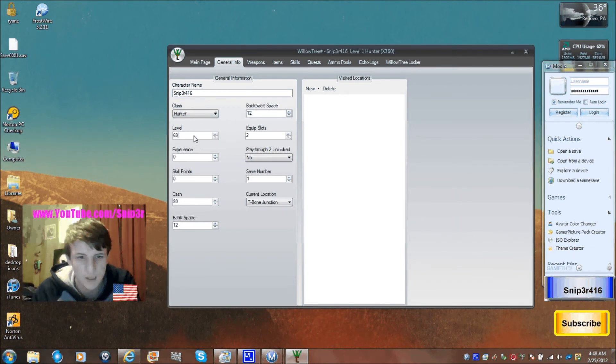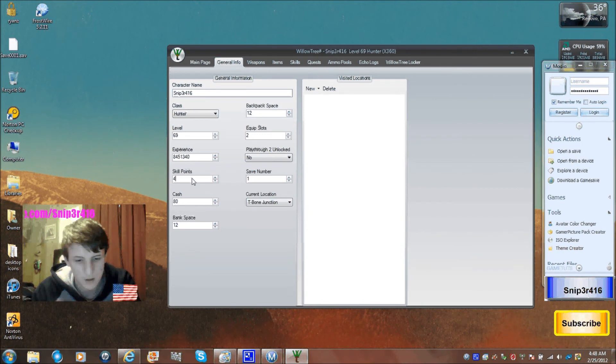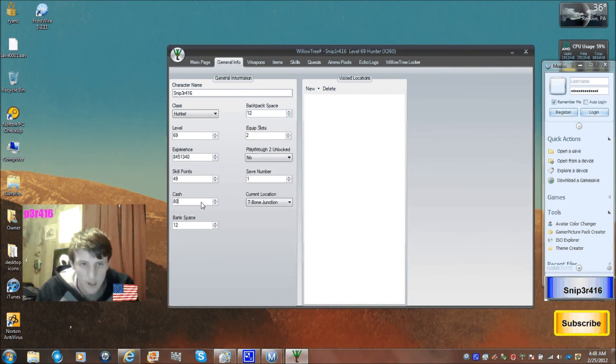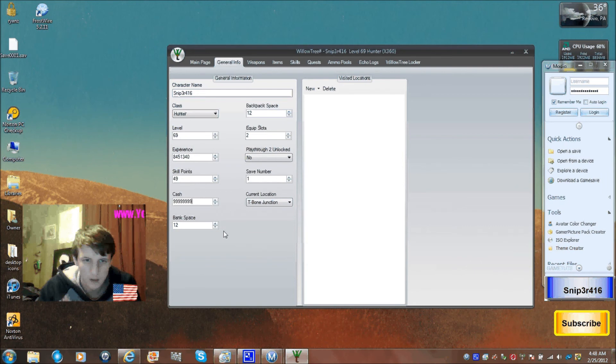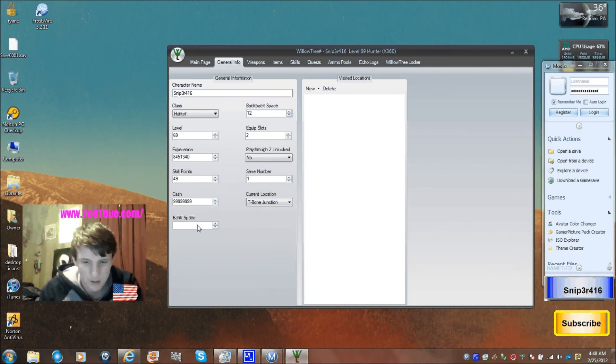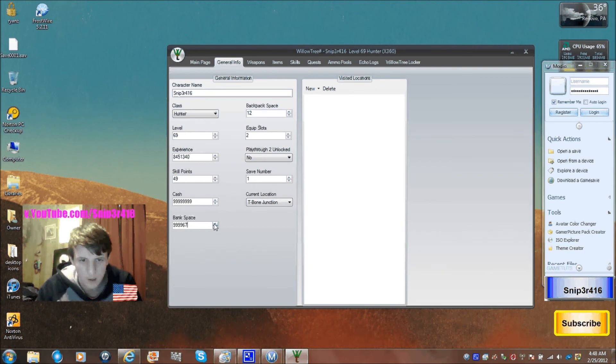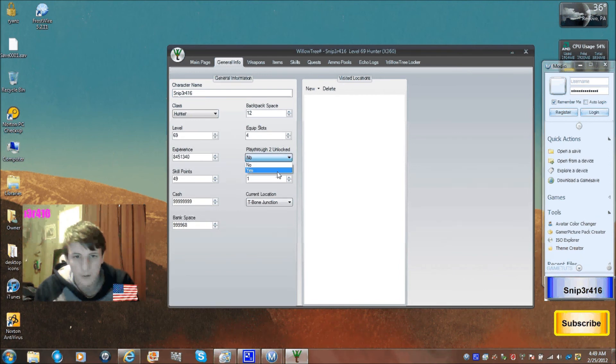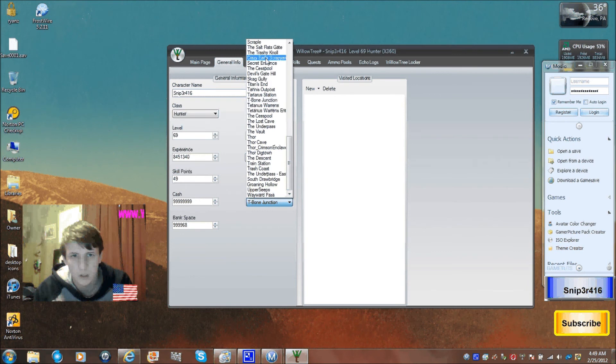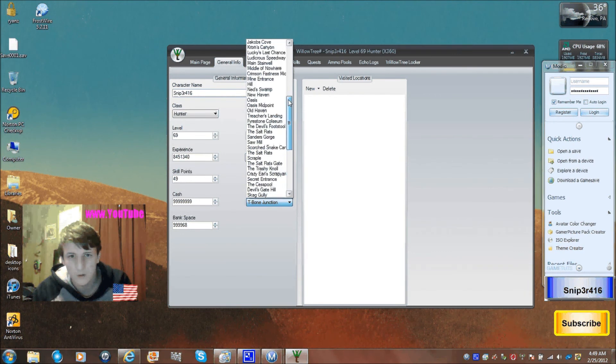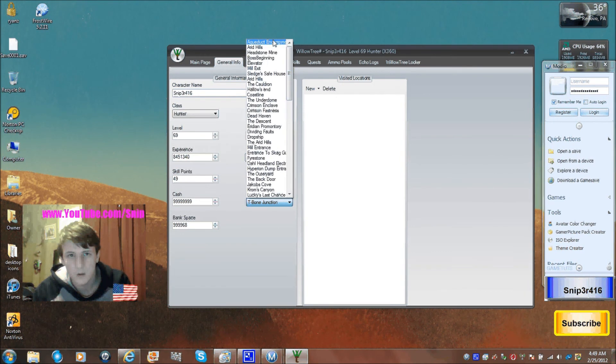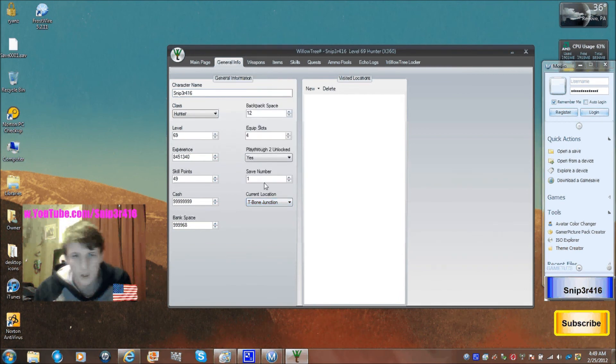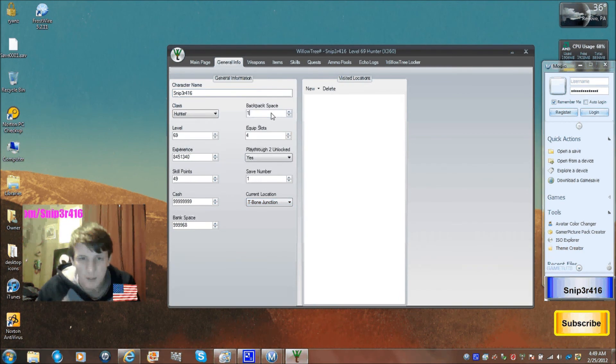Level, you know how I am, 69 all the way. Experience, it already does it. Skill points, 89, that should do it. Cash would be 999999. Bank spaces, 999967, that should be enough. Equipped, we're gonna do four. Playthrough unlock, yes. Current location, Team on Junction, no.